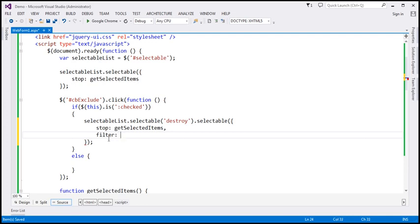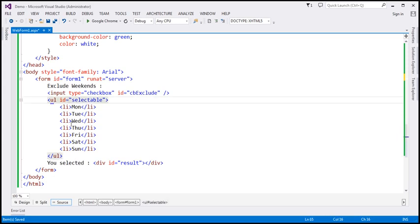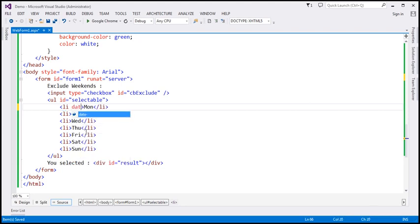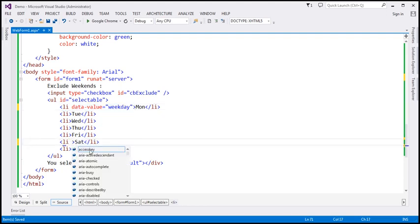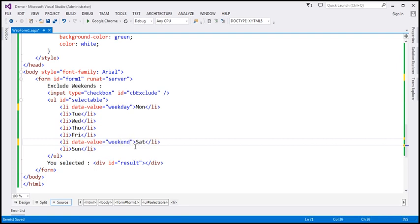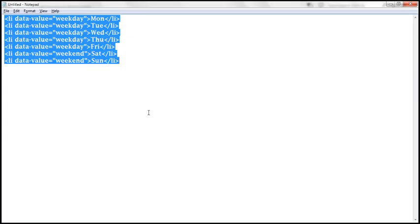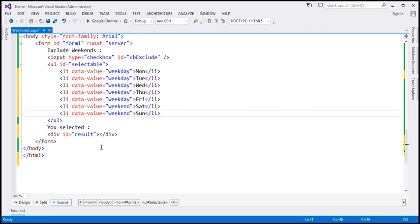The value for the filter option is going to be a selector — that selector determines which elements within your list are selectable. Now looking at our list items, we currently have no way to distinguish between weekdays and weekends. So I'm going to introduce a 'data-value' attribute: set to 'weekday' for weekdays and 'weekend' for Saturday and Sunday. I've already typed the required HTML — for all weekday list items the attribute is 'weekday', and for Saturday and Sunday it is 'weekend'.